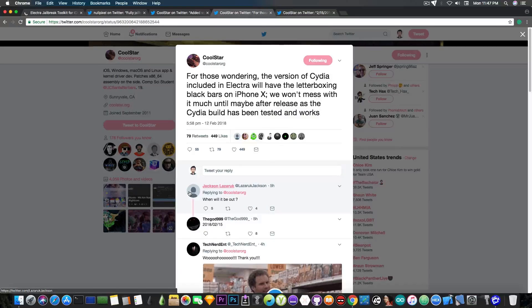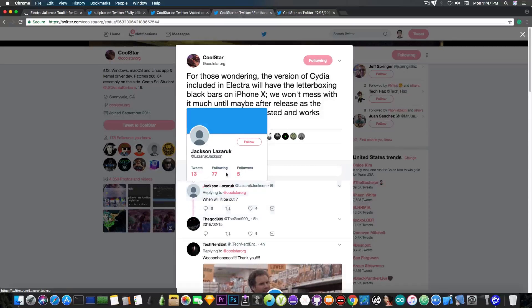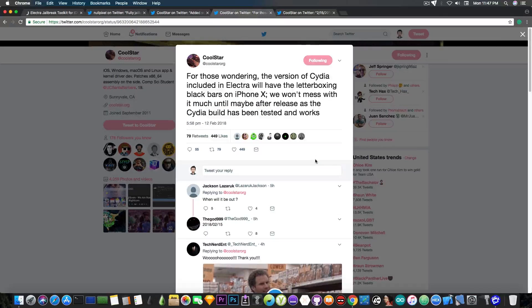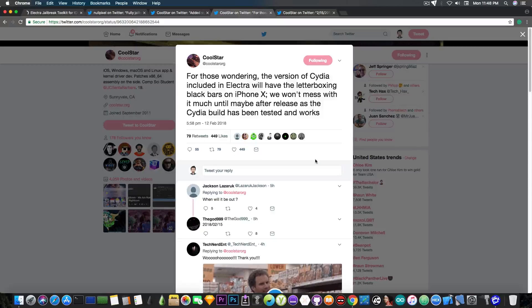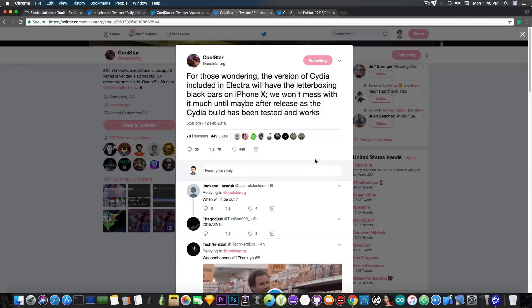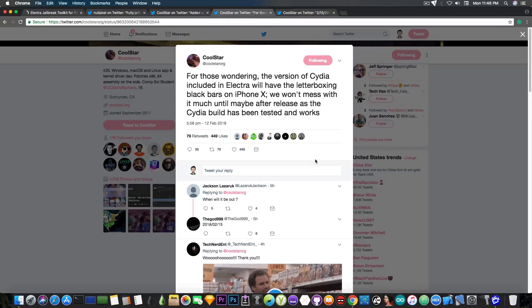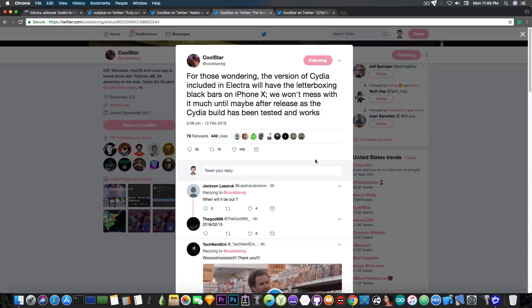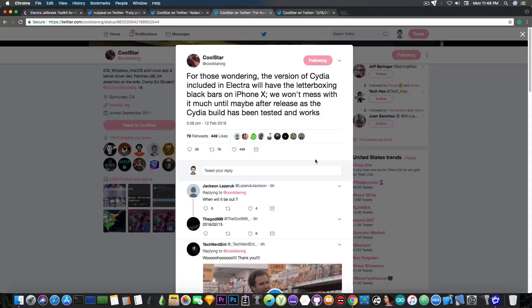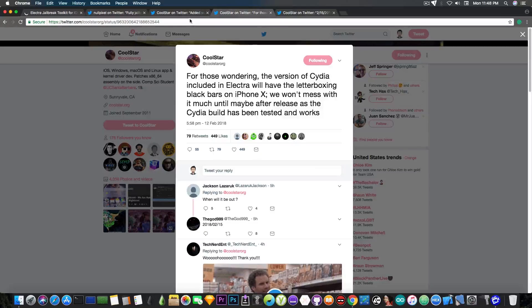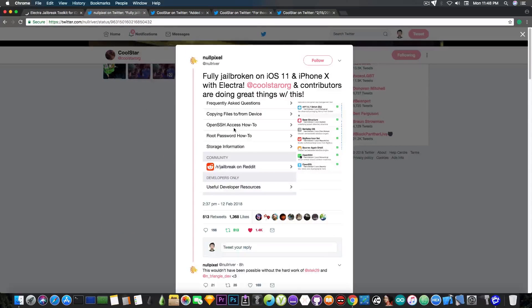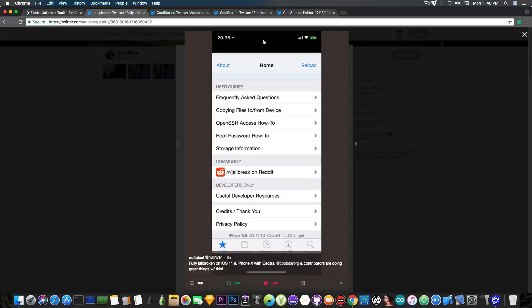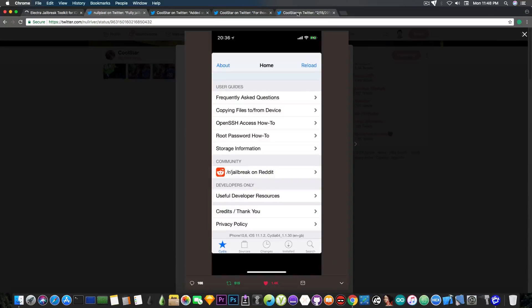And he also says in here, quote, for those wondering, the version of Cydia included in Electro will have the letterboxing black bars on the iPhone X. We won't mess with it much until maybe after release, as the Cydia build has been tested and works. So if you are running on the iPhone X, on the initial version anyways, you will have the black bar. You will probably have to deal with it. But it will probably get fixed in the later versions.